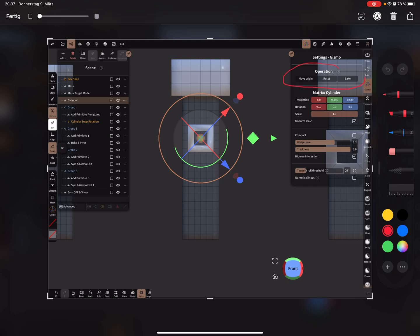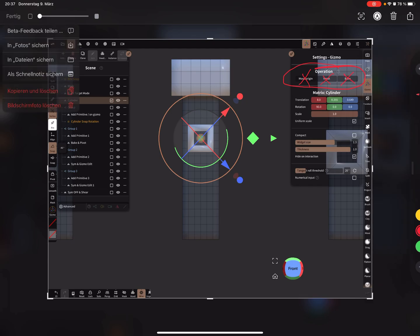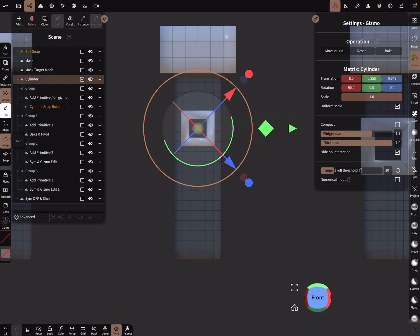Here you have gizmo operations. 'Move origin' brings the object back to the origin. 'Reset' resets the whole thing, and you can bake it. When I press bake, every value is reset to zero.